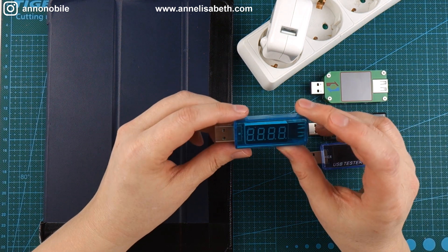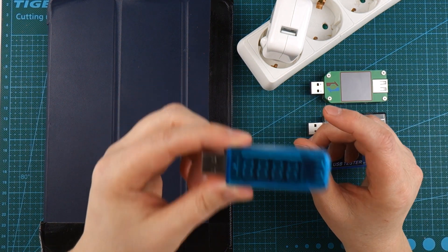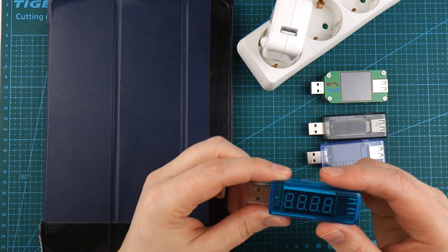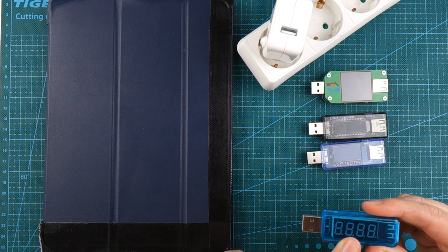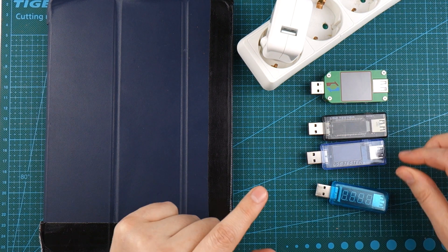But for our purposes one of these is just enough. It doesn't photograph well so I'm going to use one of the others.